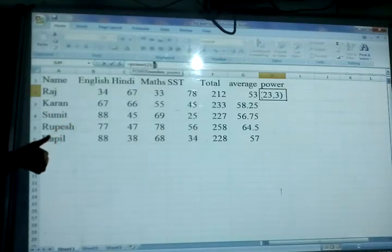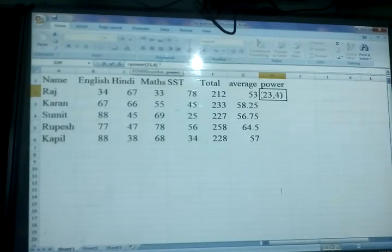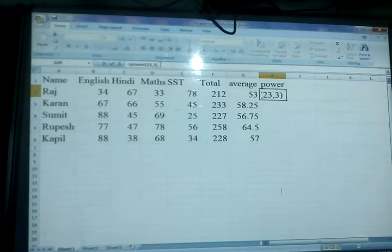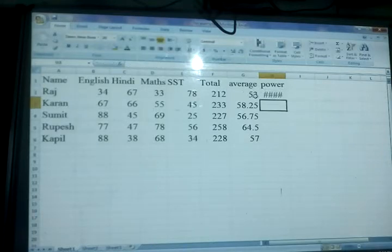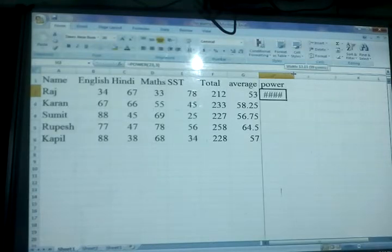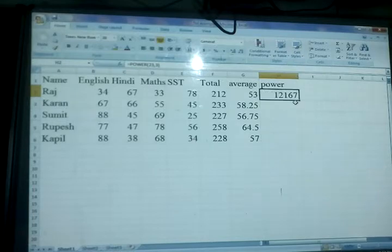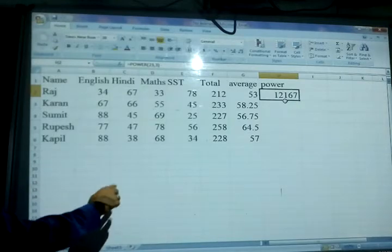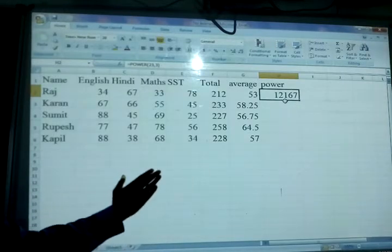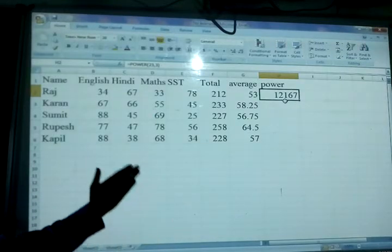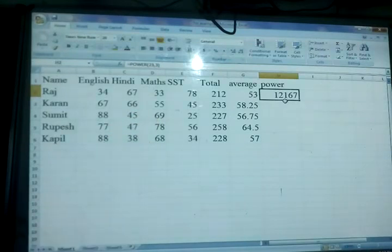You can write any number here — like if I write 4, it means 23 raised to the power 4. But I am writing 3, then press Enter after the closing bracket, and you can find out the power of this particular number. The result is 12167.